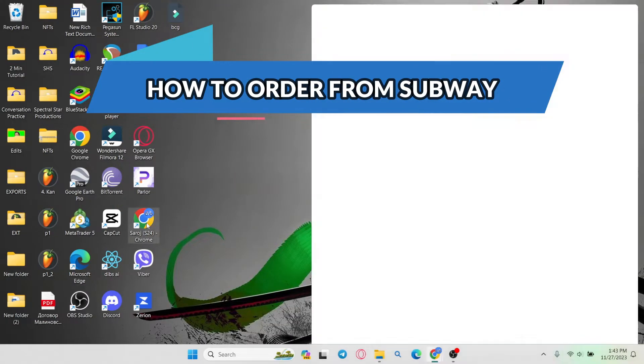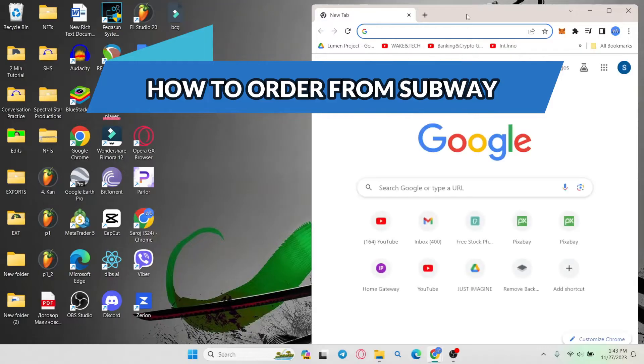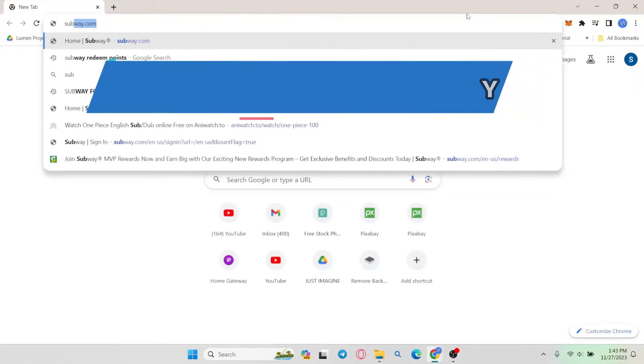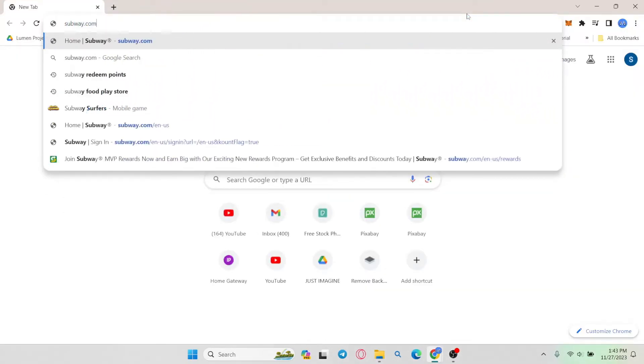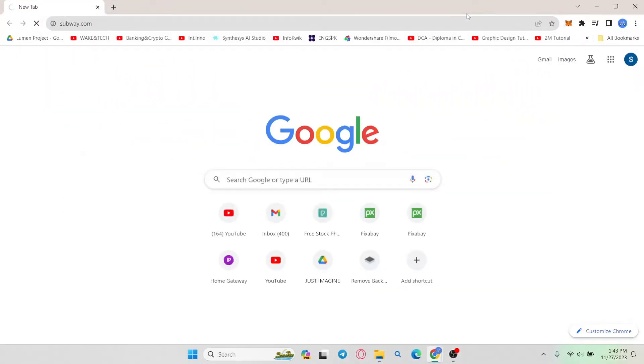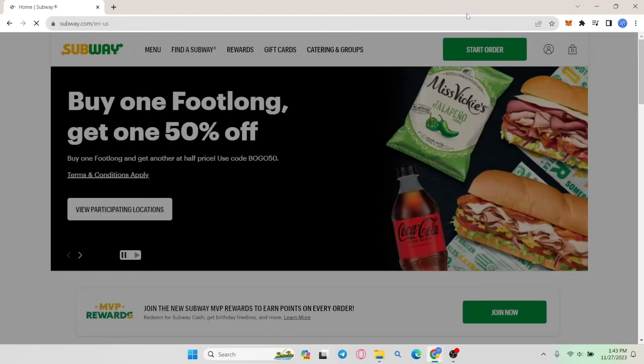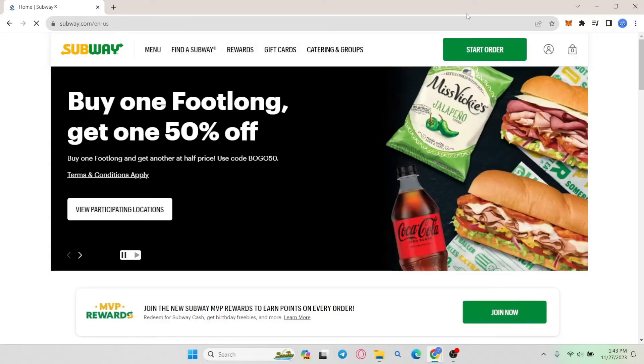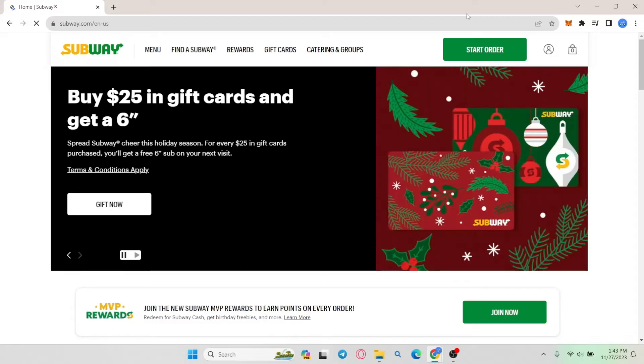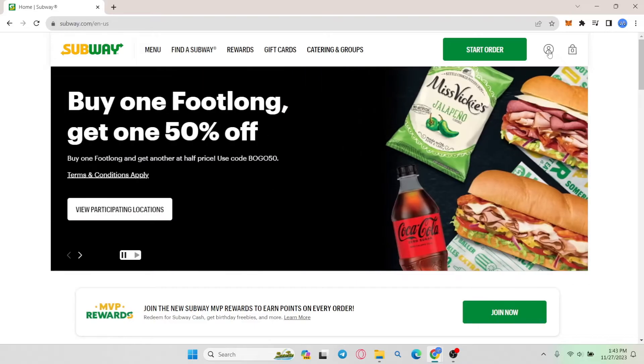First of all, open up your web browser and then in the address bar type in subway.com and press enter. Now this will take you into the official Subway website depending on your location, within which you can log into your account by clicking on the account icon at the top right corner and using your login credentials.